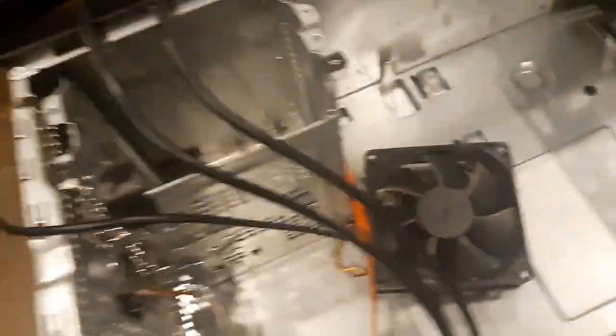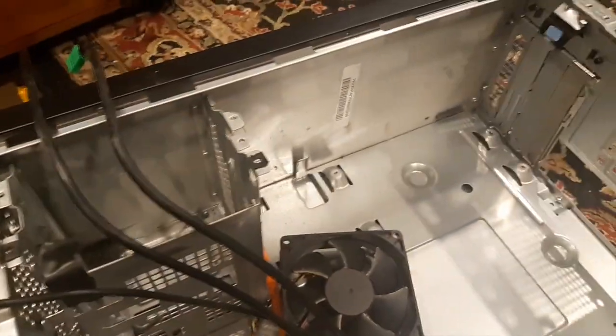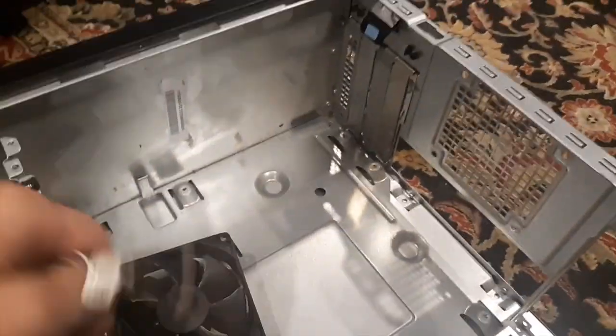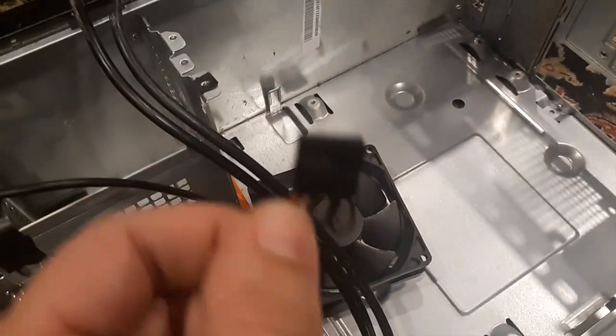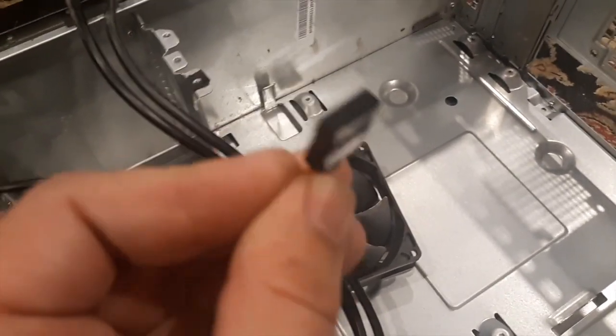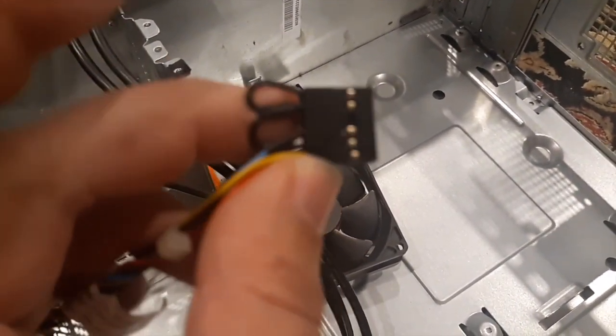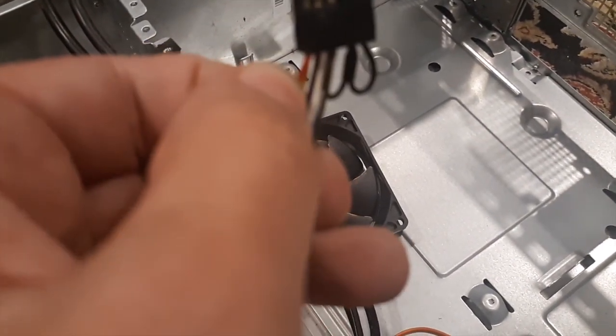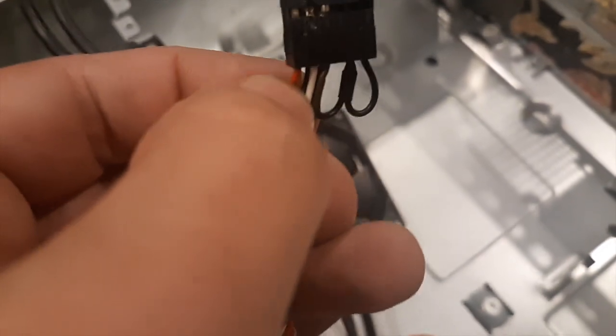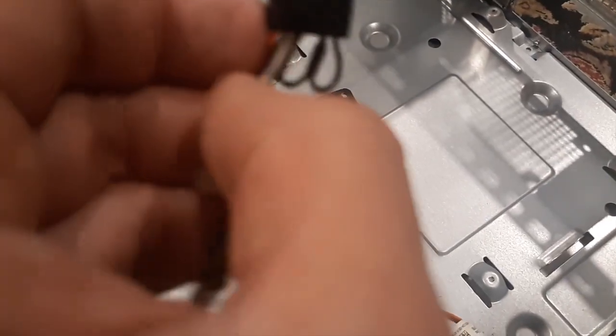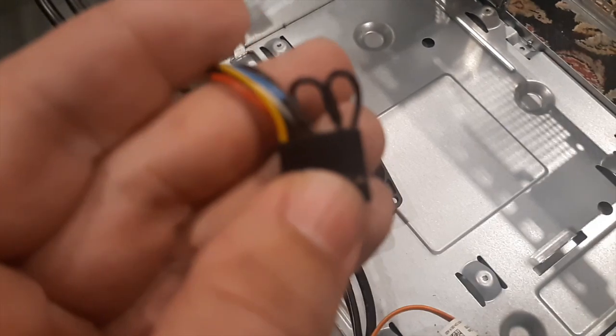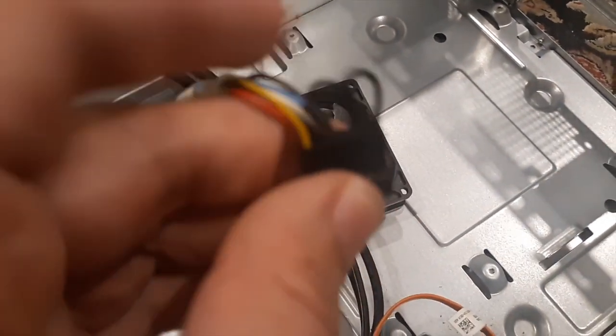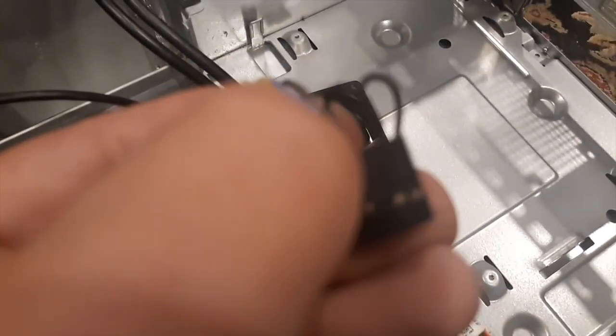One thing that I noticed and didn't really take much heed to - this is the Dell case, it's bare right now. Looking at where the headers go in in the front, the hard drive activity and power, there we go.